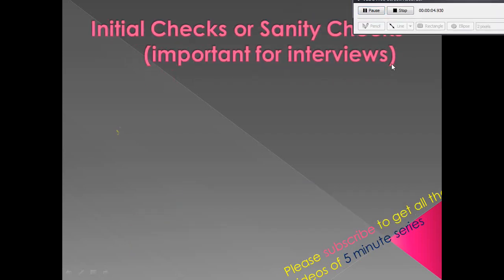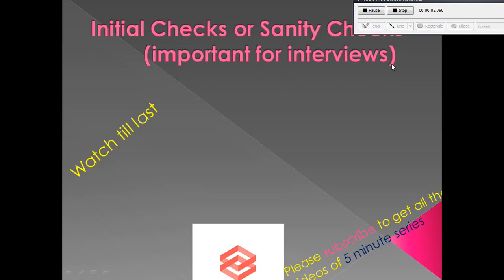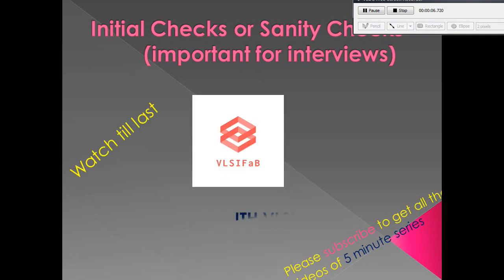Hi friends, welcome back to VLSI Fab. This is the first video of the five-minute series where we will take common doubts from viewers. Please keep on suggesting topics, so without wasting time, let's start.